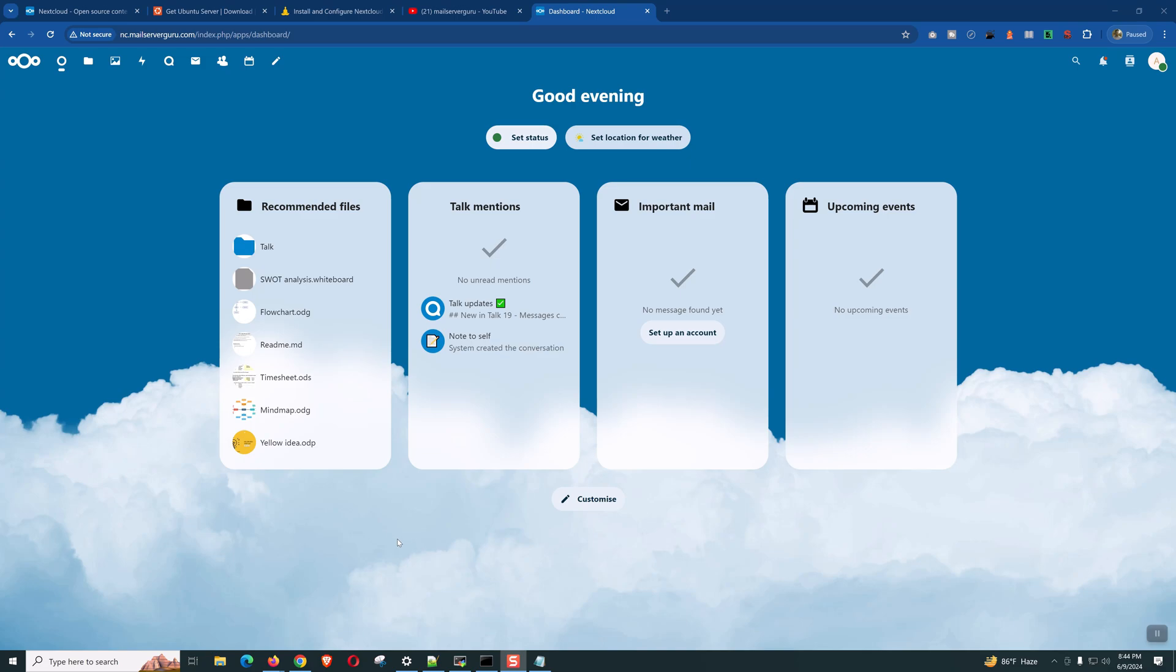This is it for today. On our next video, we will install and configure Nextcloud in detail by applying security and performance. Thank you. I will see you on the next video. Bye.